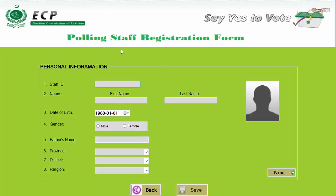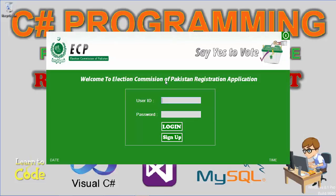This is the staff registration form. Here you can enter personal information as well as some other general information, and contact information will also be entered. I will show you how to use this in the upcoming lectures when we are going to design this staff registration form. Now clicking back to open the login form again.